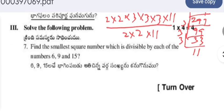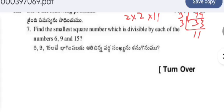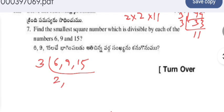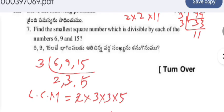Find the smallest square number which is divisible by each of the numbers 6, 9, and 15. First, find the LCM of 6, 9, and 15. Dividing all three by 3 gives 2, 3, and 5. So the LCM is 2 × 3 × 3 × 5 = 90. If the question asked for the smallest number divisible by 6, 9, and 15, the answer would be 90.